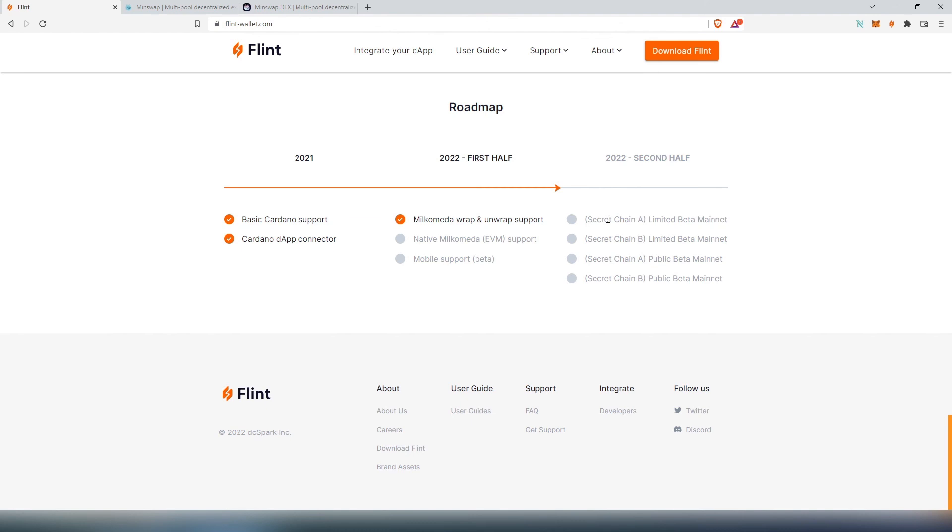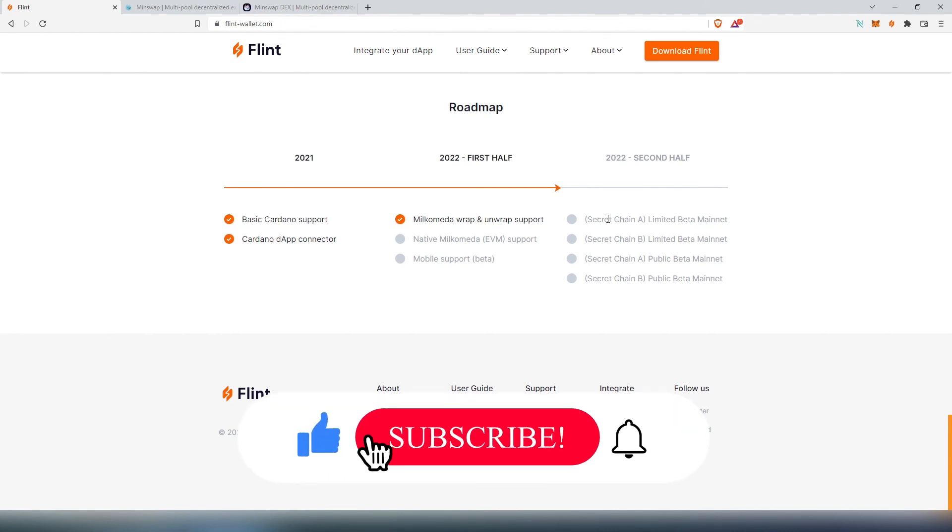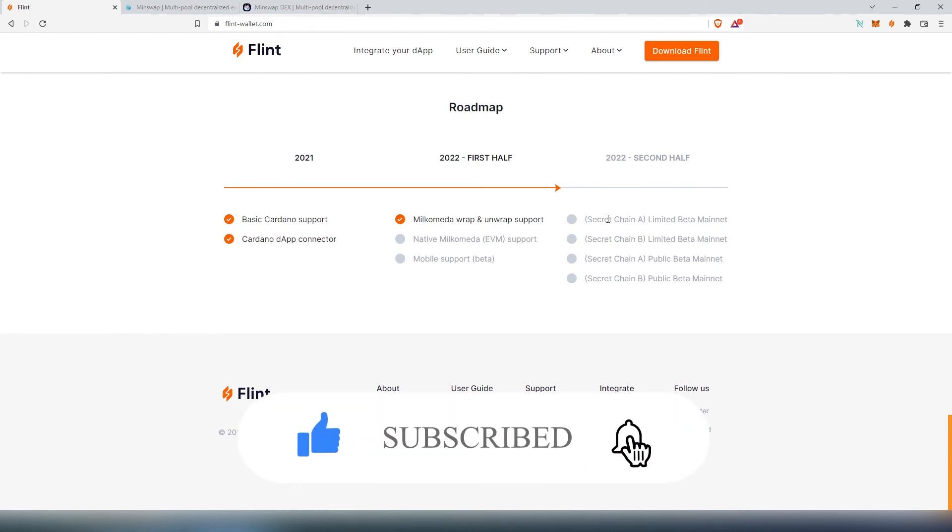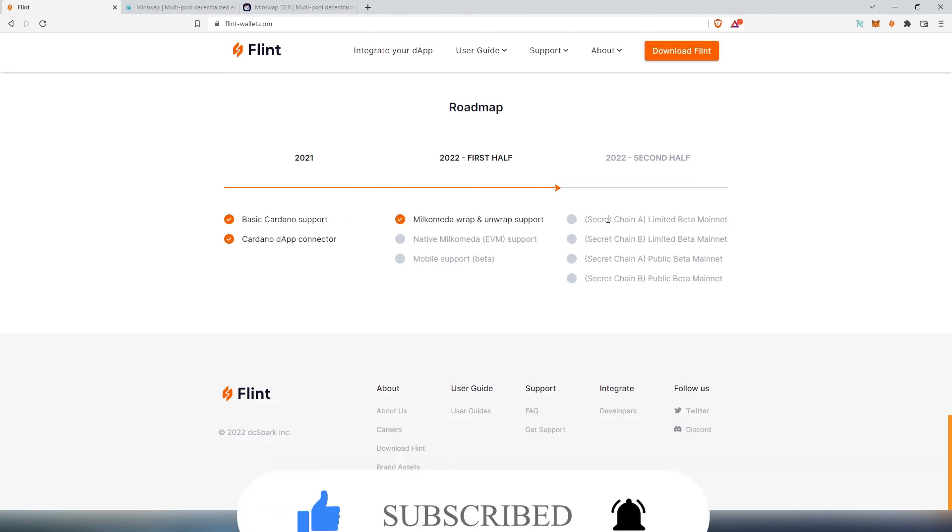This is pretty much it, this was Cardano Flint wallet beginner's guide. If this video was helpful to you, press that like button and don't forget to subscribe. Thanks for watching.